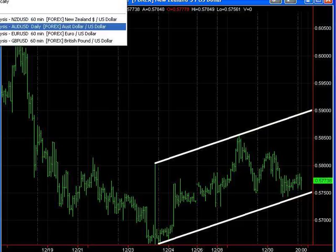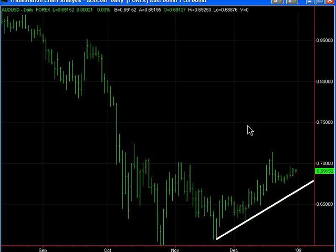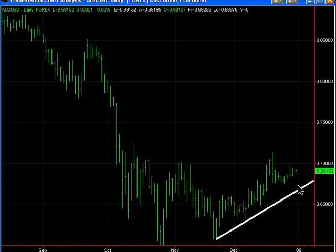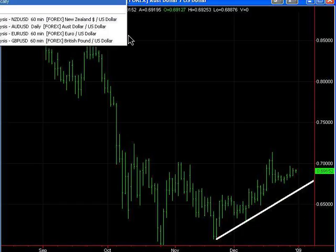The next chart is the Aussie dollar. Not much has changed. I am still waiting for prices to come down to this support line where I might look to enter on the long side, placing a stop 50 pips or so beneath that support line.